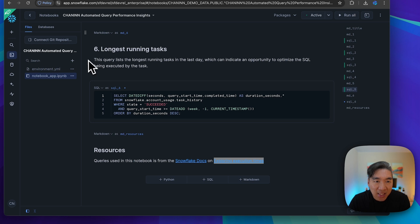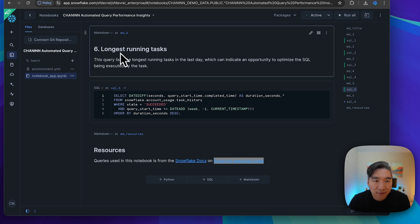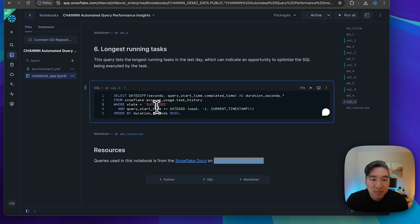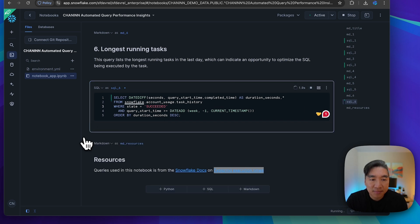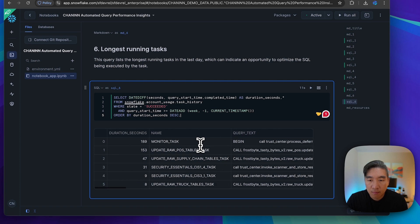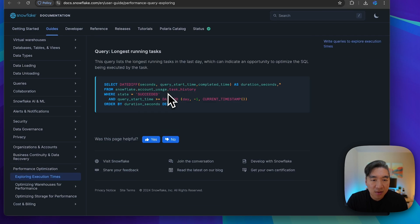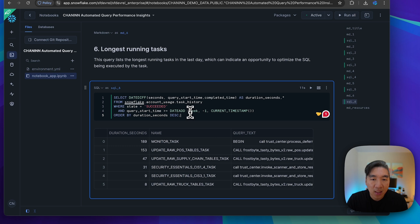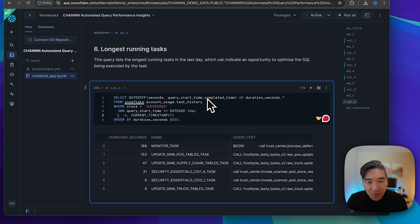Let's have a look at the last one, the sixth query. This is for specific tasks — we're going to list the longest running tasks. The default timeframe in the code was one day, but I modified it to one week. You could display the data for the last week or the last day, whichever you prefer. There were no running tasks in the last day, so I expanded it to the last week to have more data to look at.